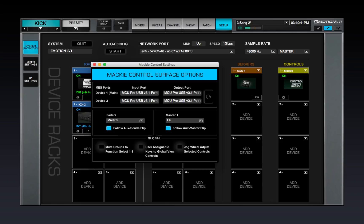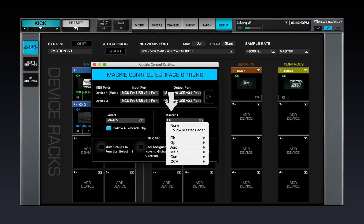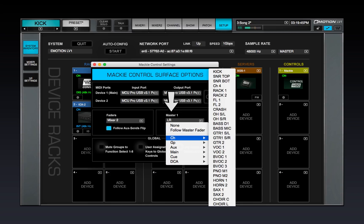The controller's master fader can be mapped to the Mixer's master fader, or to any channel, bus, or link. Use the Master 1 drop-down menu to assign it.